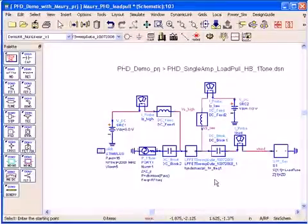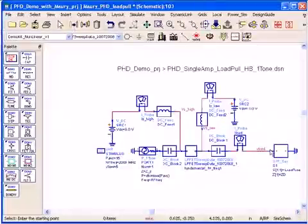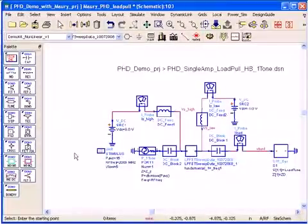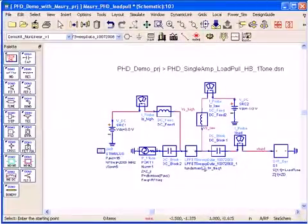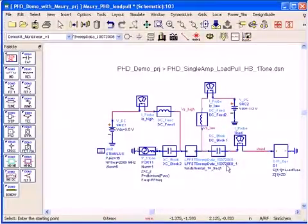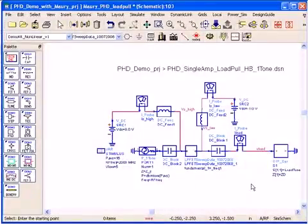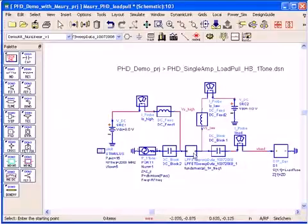The X-parameter device model that I'm using is very accurate and it contains all the non-linear information both in magnitude and phases of the fundamental frequency and all the harmonics. So what I simulate here in ADS will be identical to what I will measure once I fabricate the device.